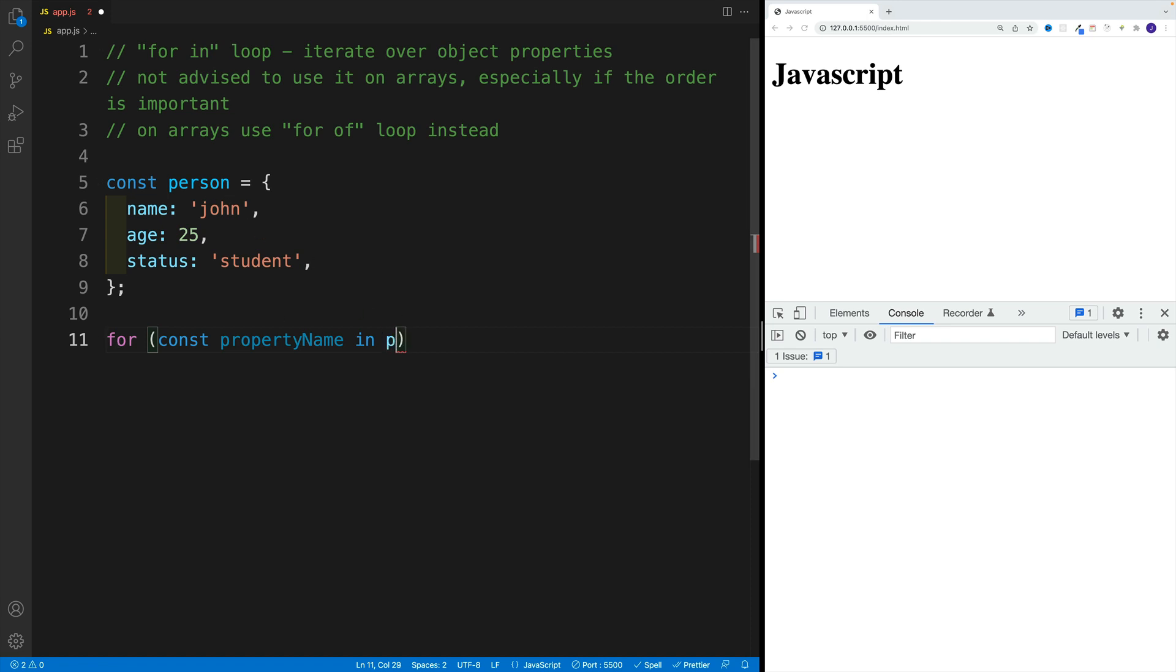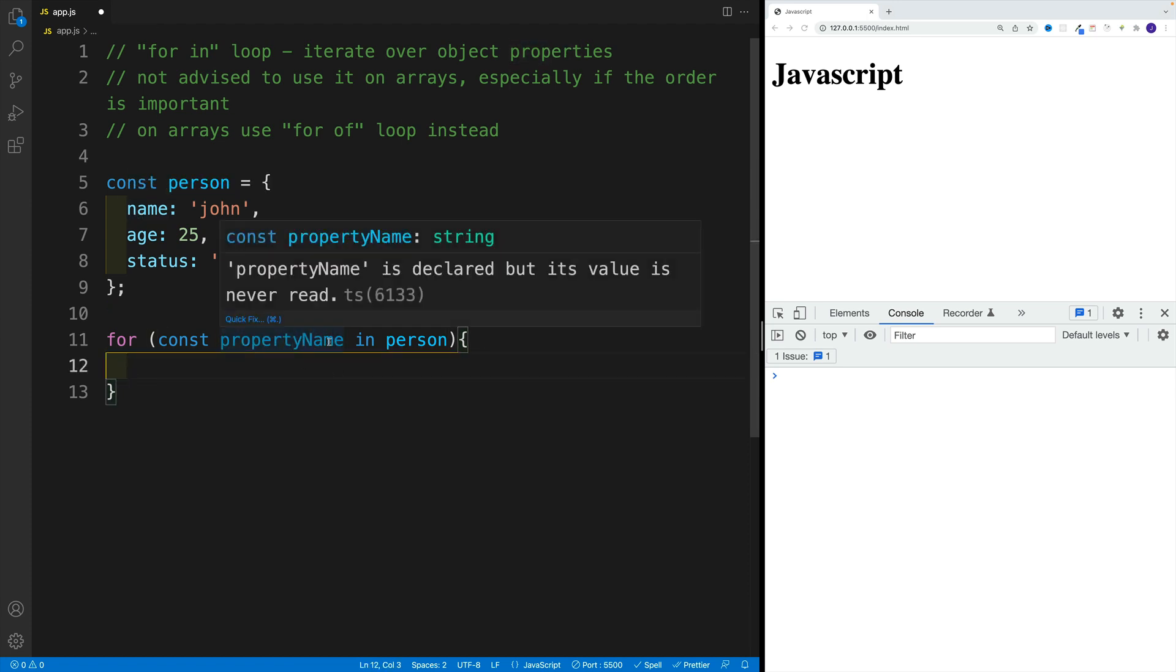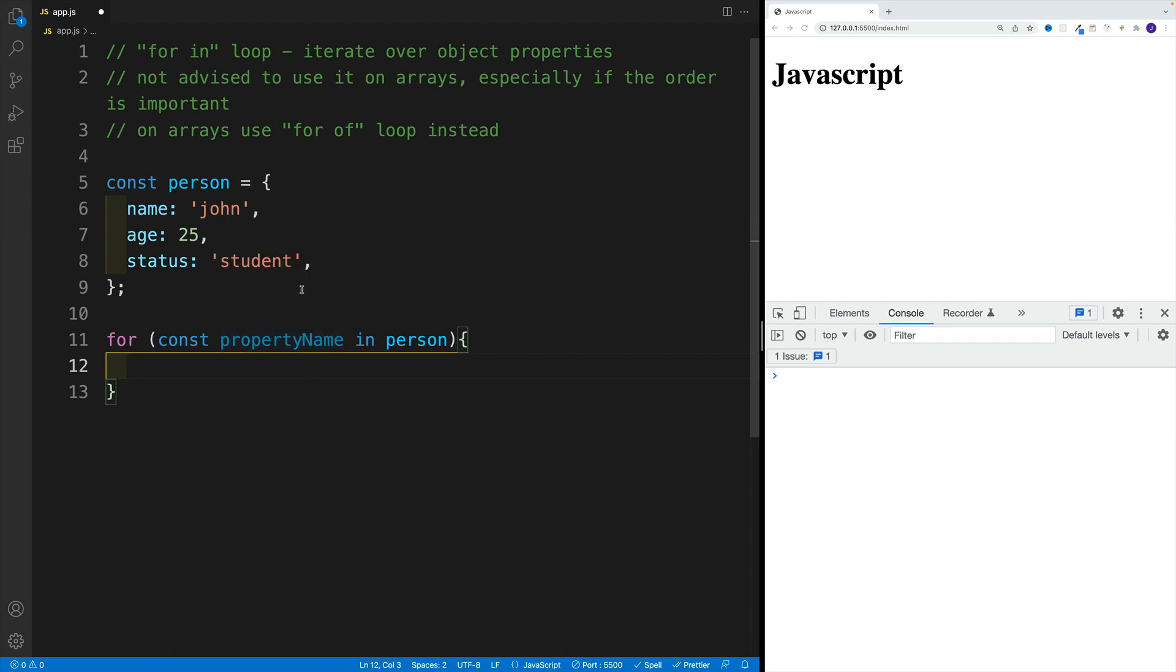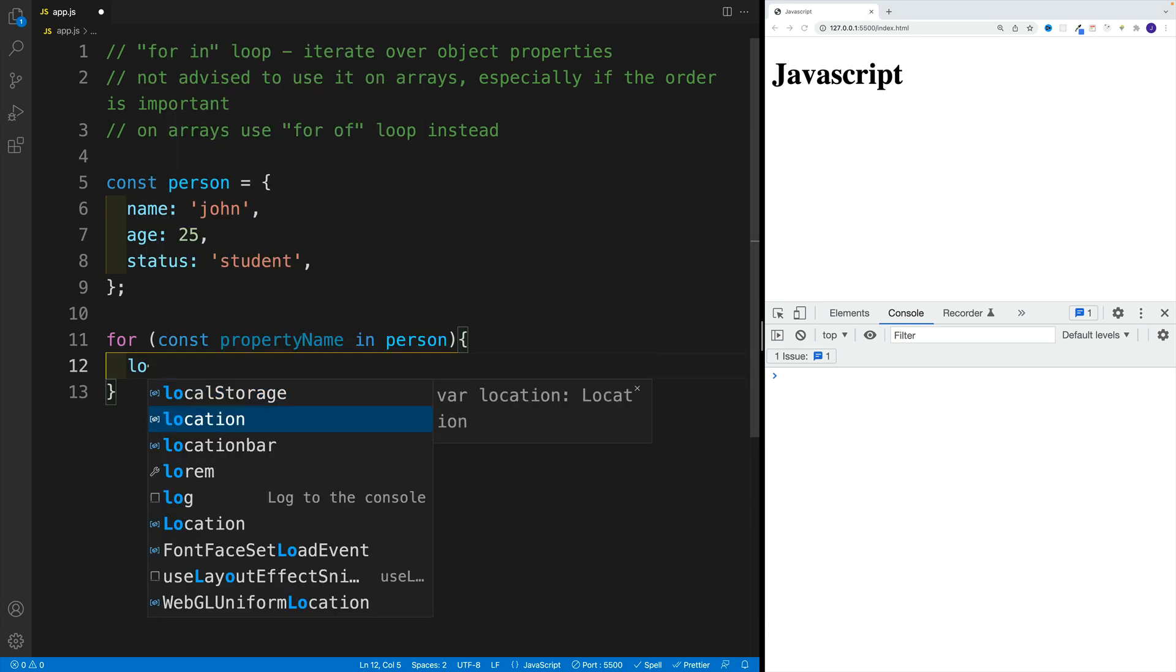Whatever the object, in my case person, and then if we want to access the key, simply go here with property name. And then if we want to get the value, syntax is going to be person, so the object, and then the square brackets.